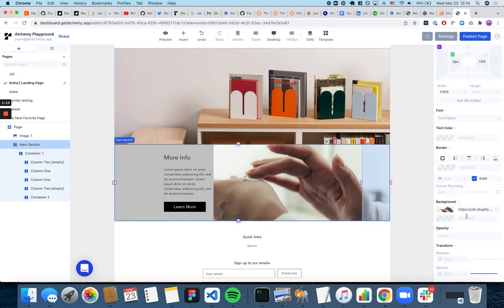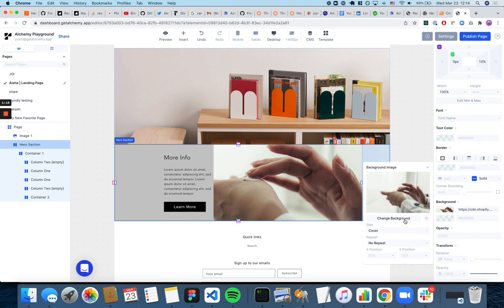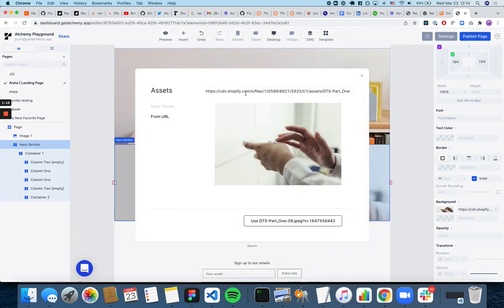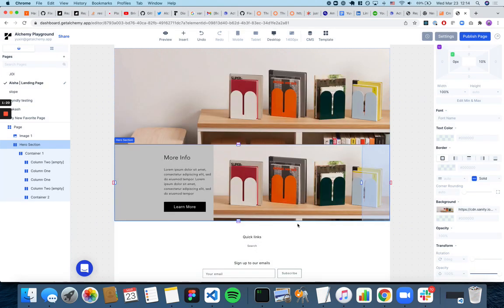you can change the background image the same way. Go here and then from URL, change the background image that way. Cool, thanks.